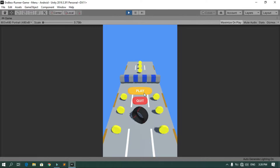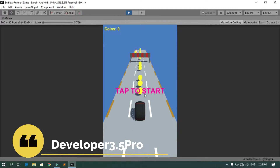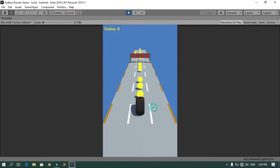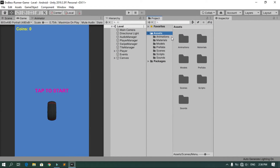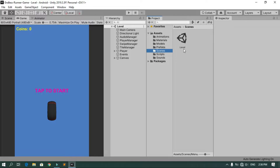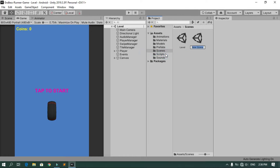Hey, welcome back everyone. In this video we're gonna have a look at how we can make a simple main menu for our game. So let's get started. First, let's start by creating a new scene — under the scenes folder we have this level scene, so let's create another one for our main menu using right click, create scene.